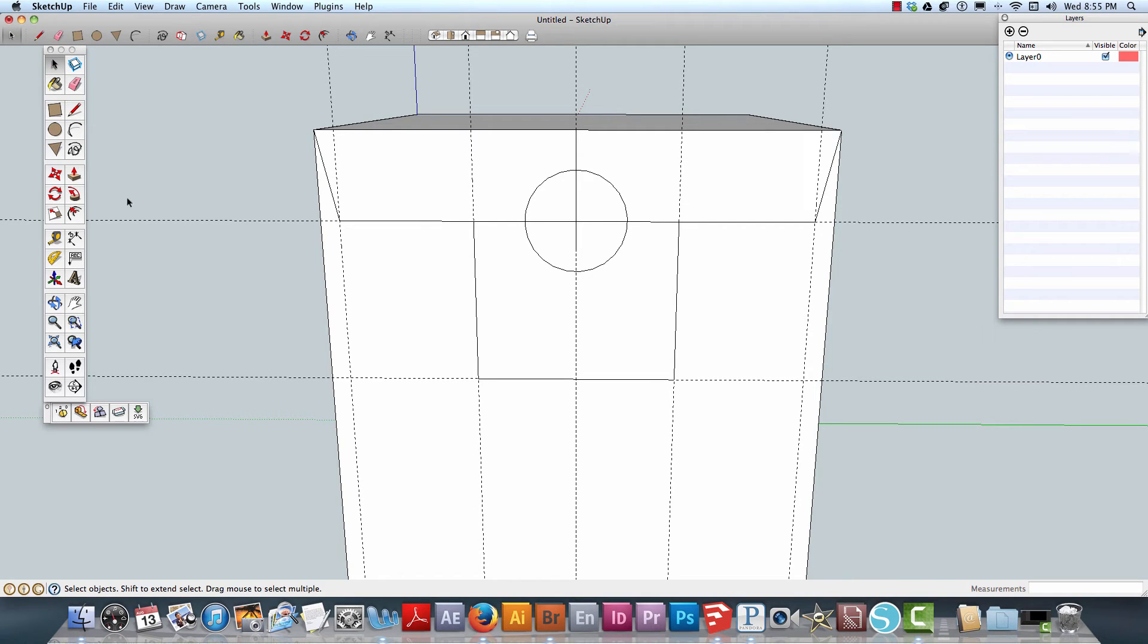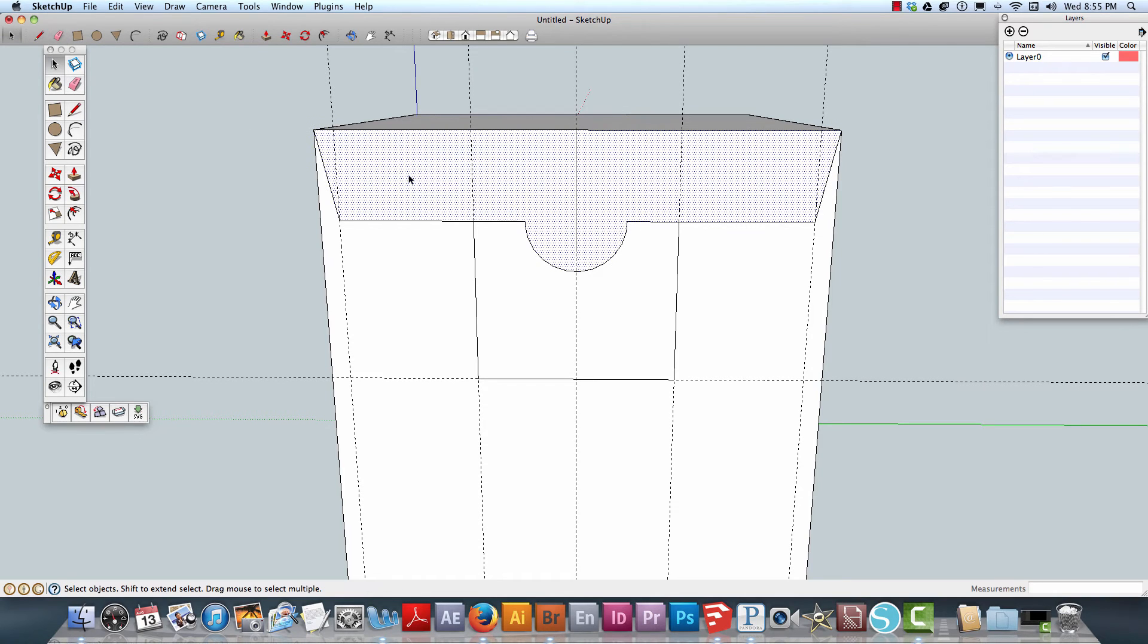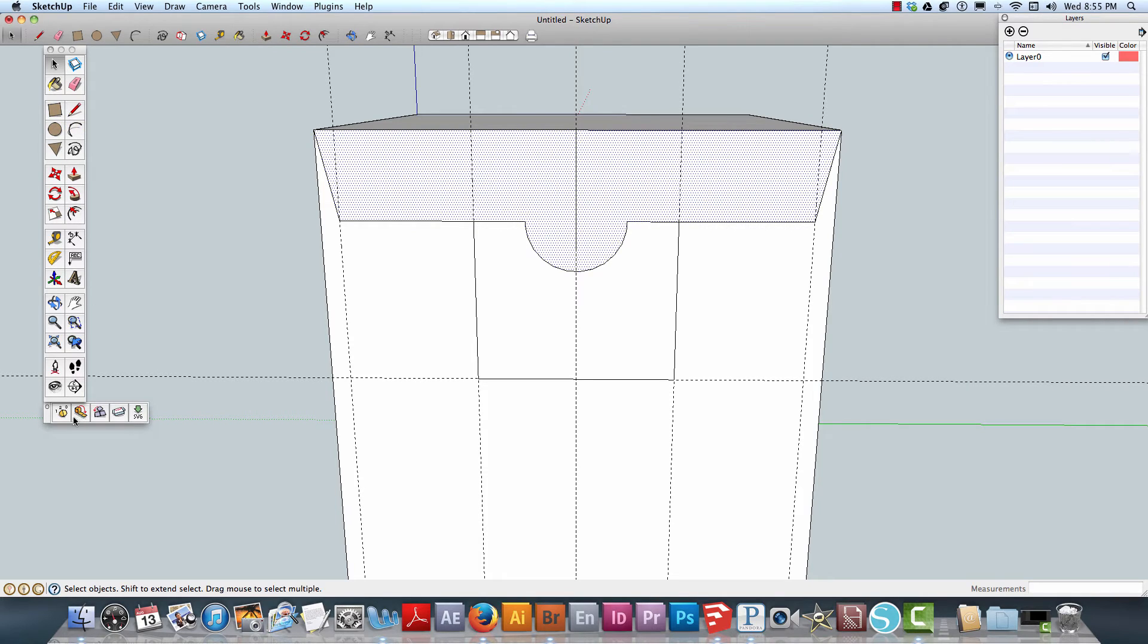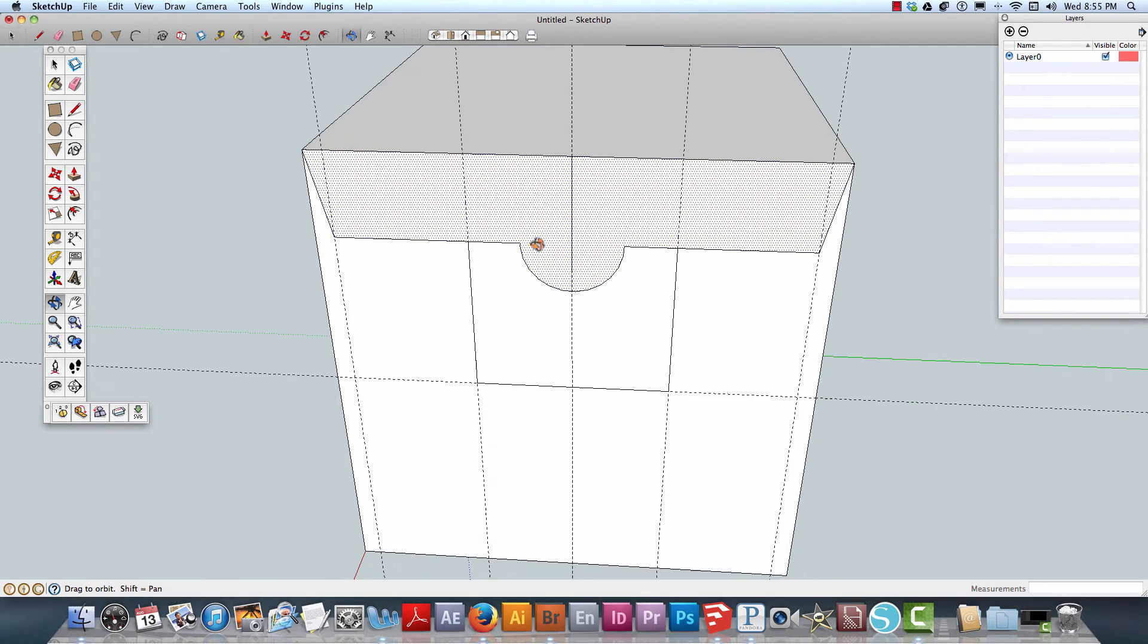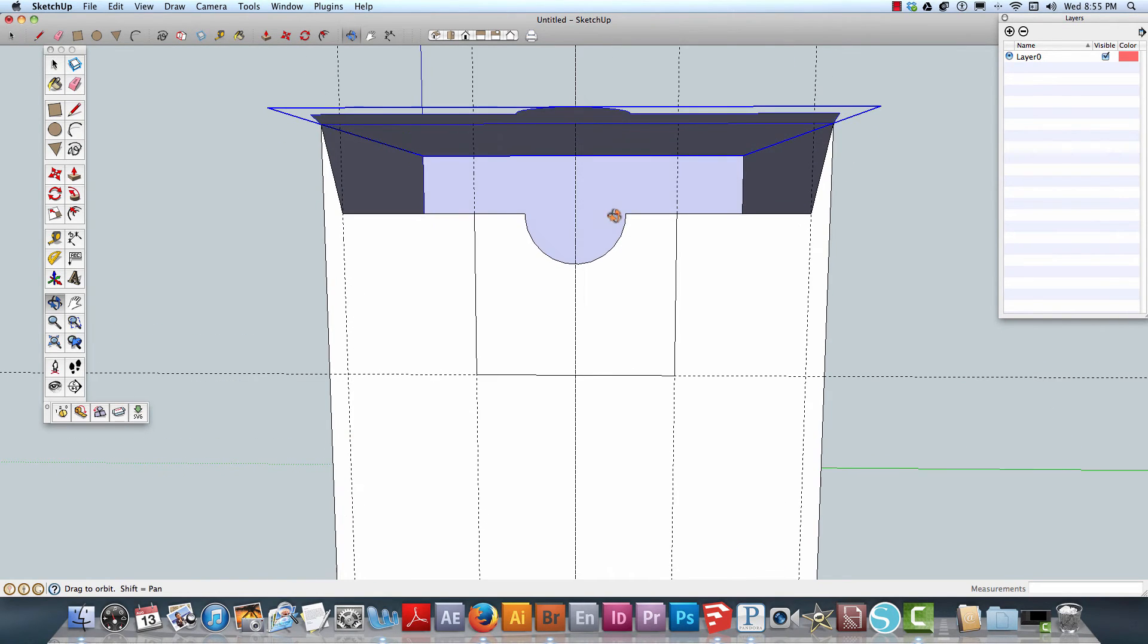I'm going to erase that part and erase this part, so this is all one piece here. Then I'm going to take and lift this up by selecting that and going over and selecting this. As you can see, I'm going to do it now.